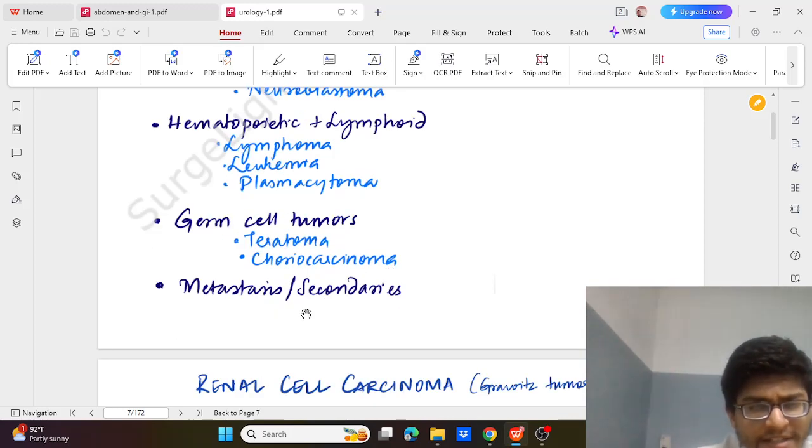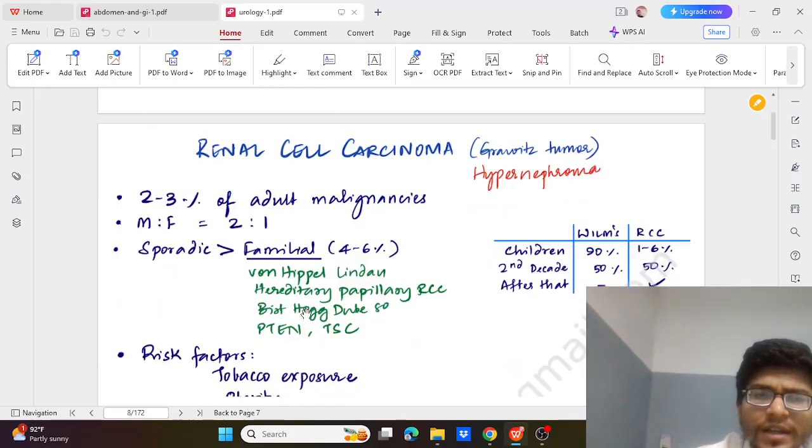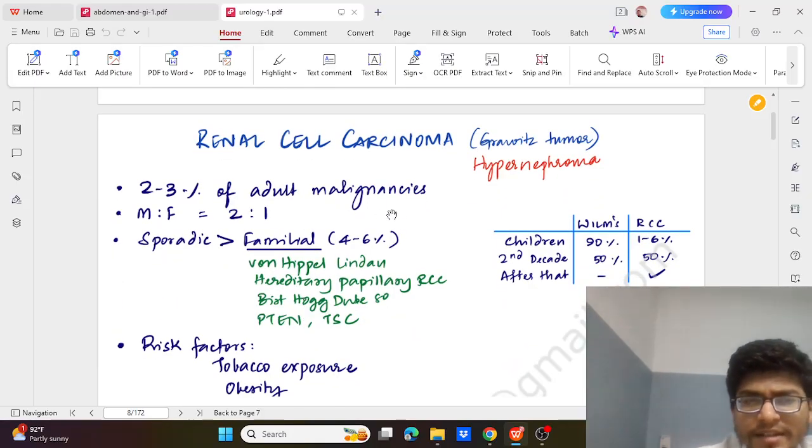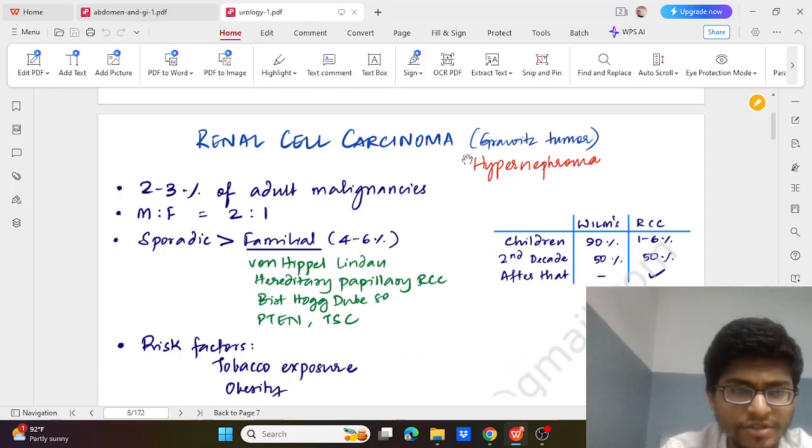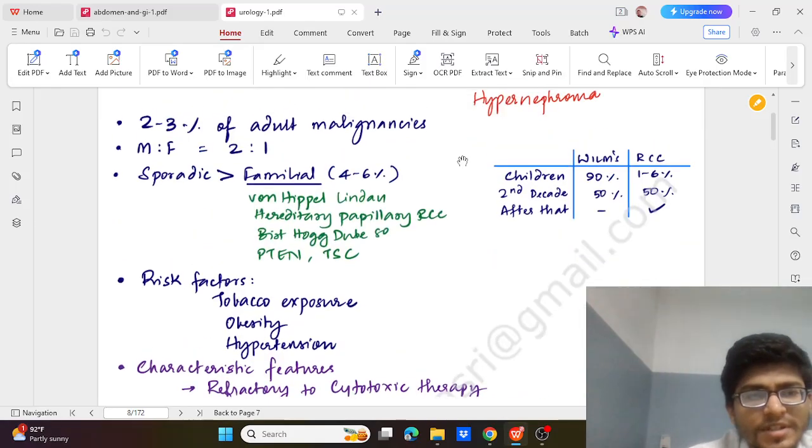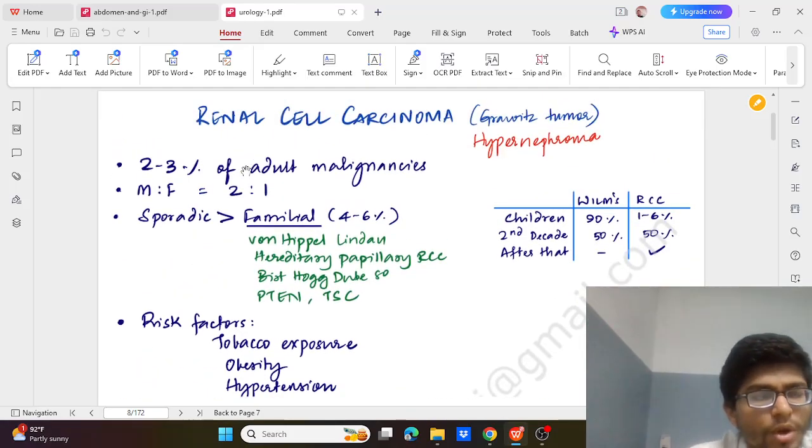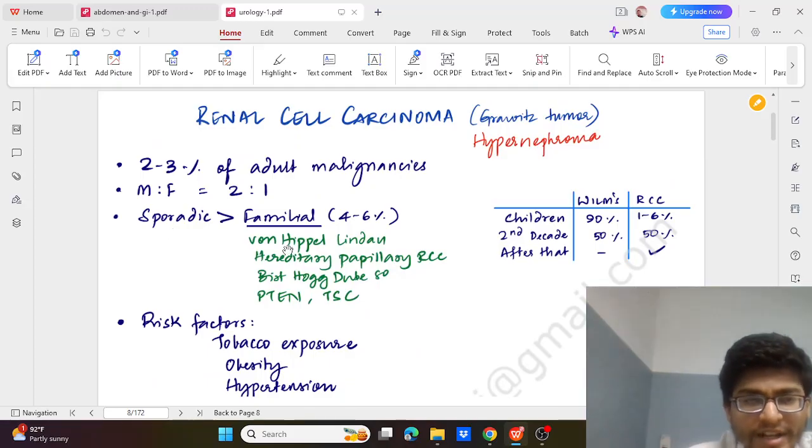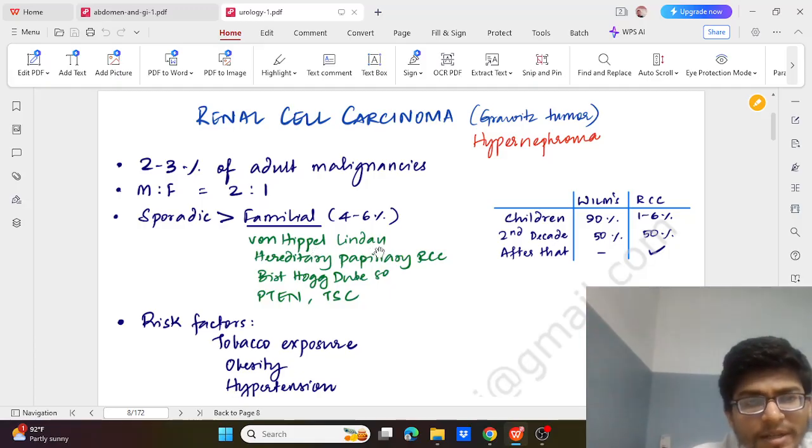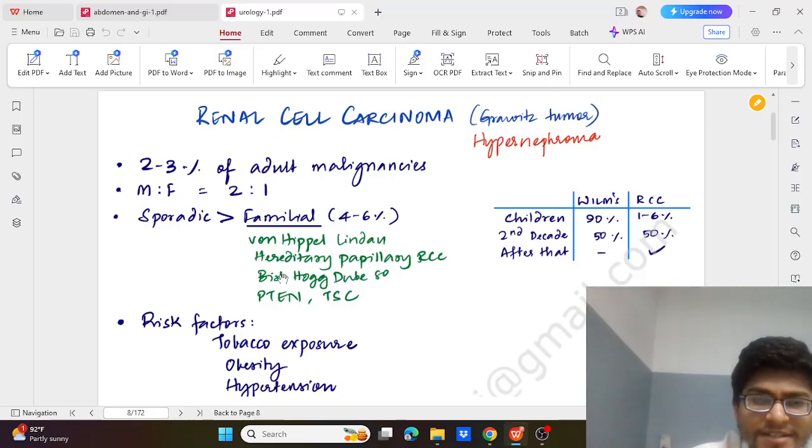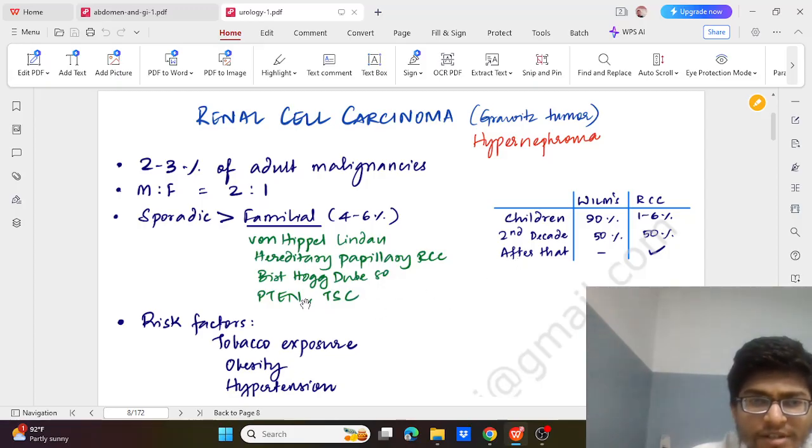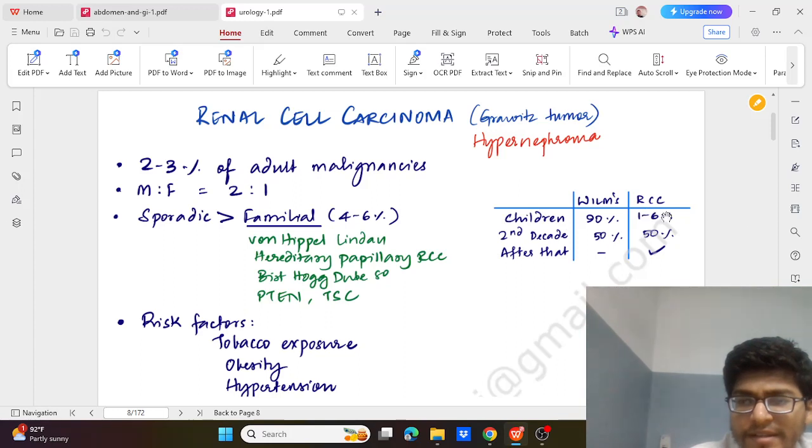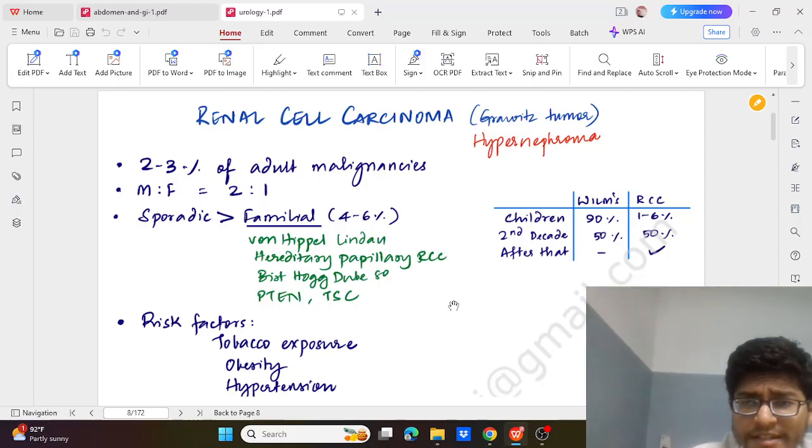Now coming to RCC - that is renal cell carcinoma, also known as hypernephroma or Grawitz tumour - is 2-3% of adult malignancy and is more common in males around 2 times. Sporadic is more common than familial. In familial, it is seen with Von Hippel-Lindau, hereditary papillary RCC, Birt-Hogg-Dubé syndrome, TSC that is tuberous sclerosis. And RCC is more commonly seen in second decade and after that. And Wilms is more commonly seen in children.